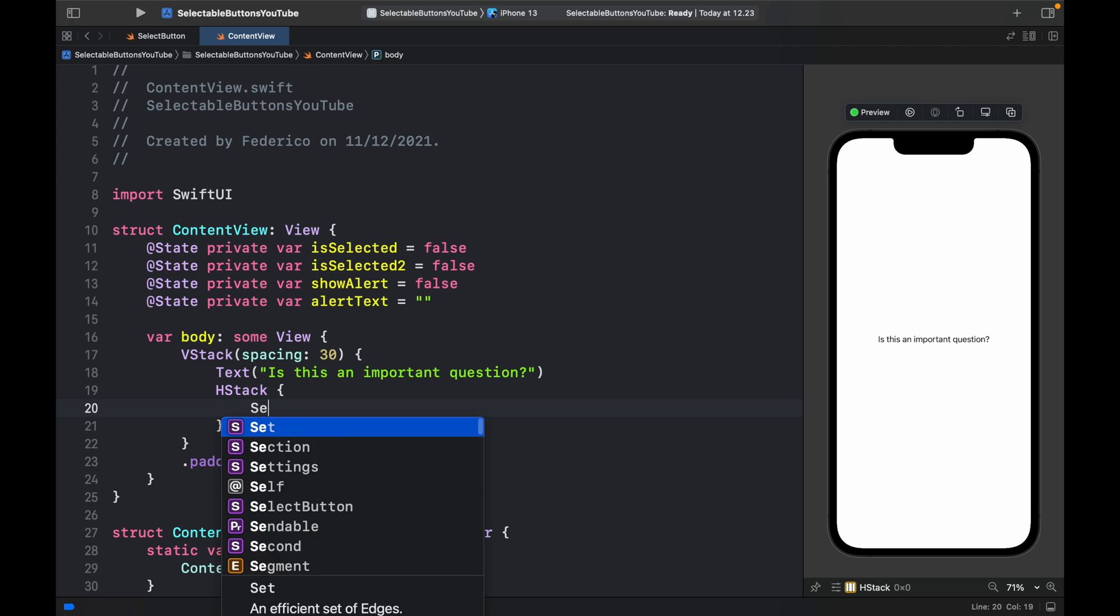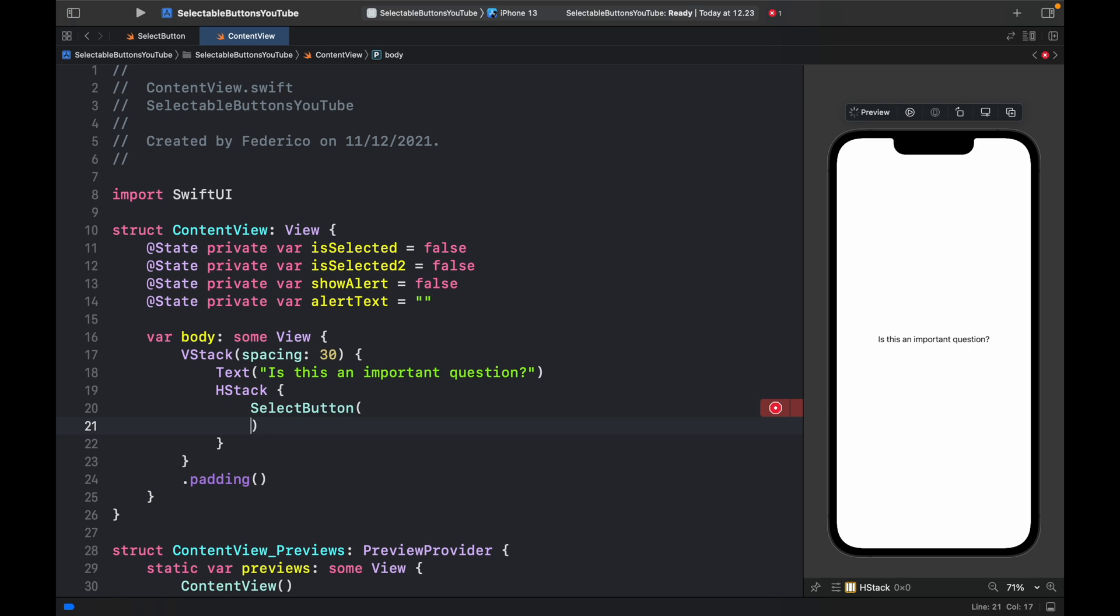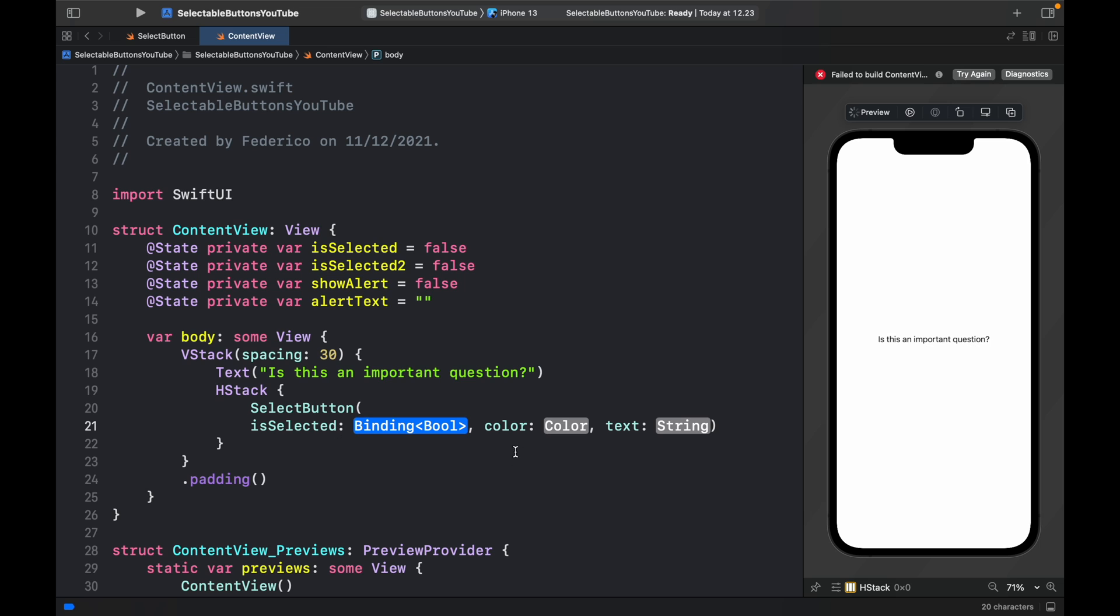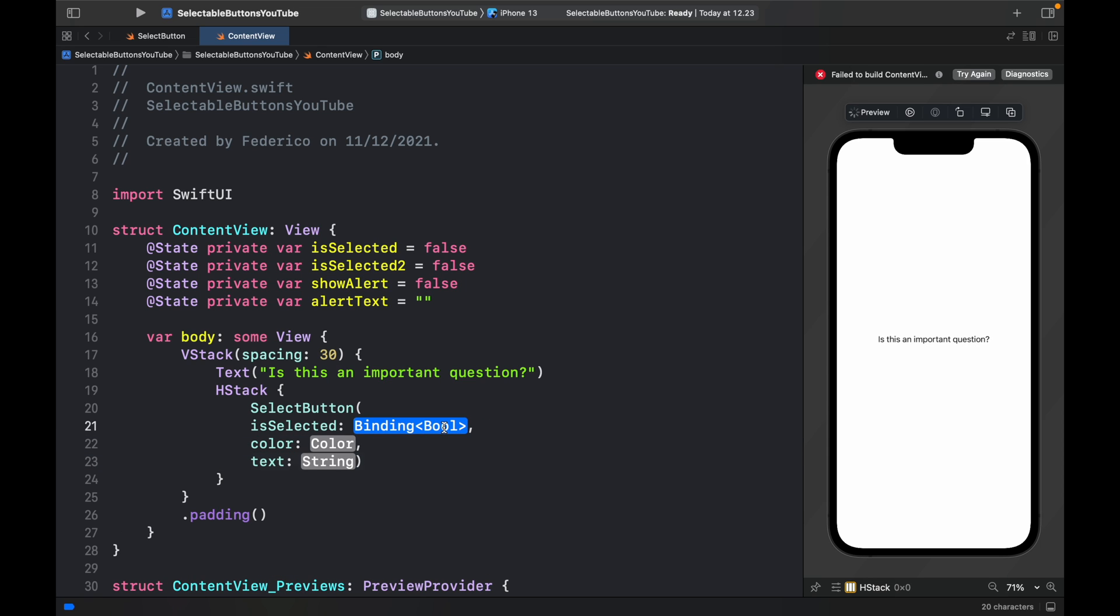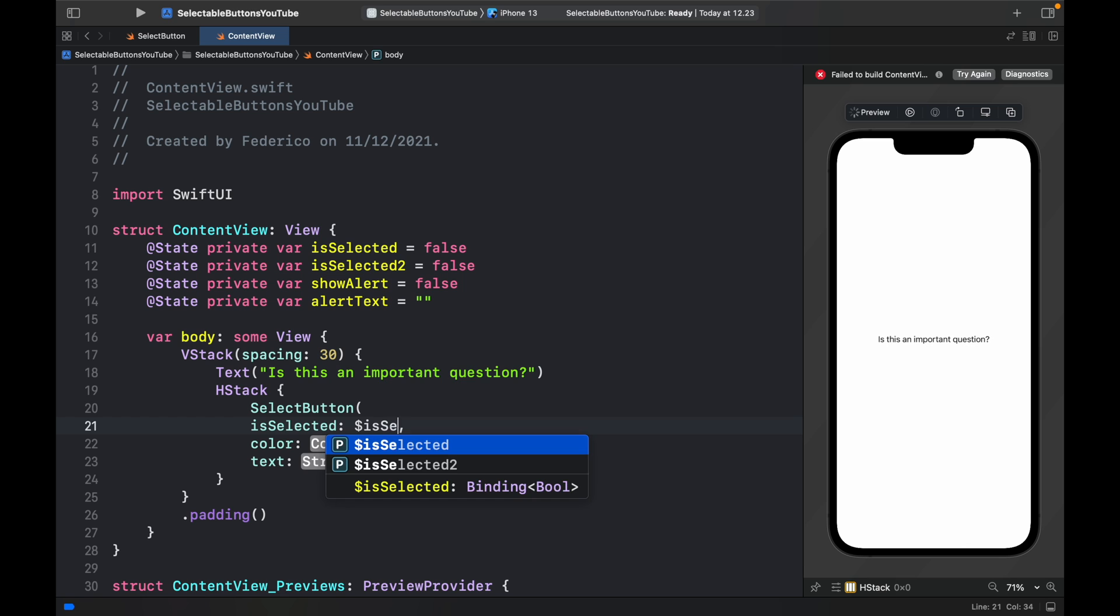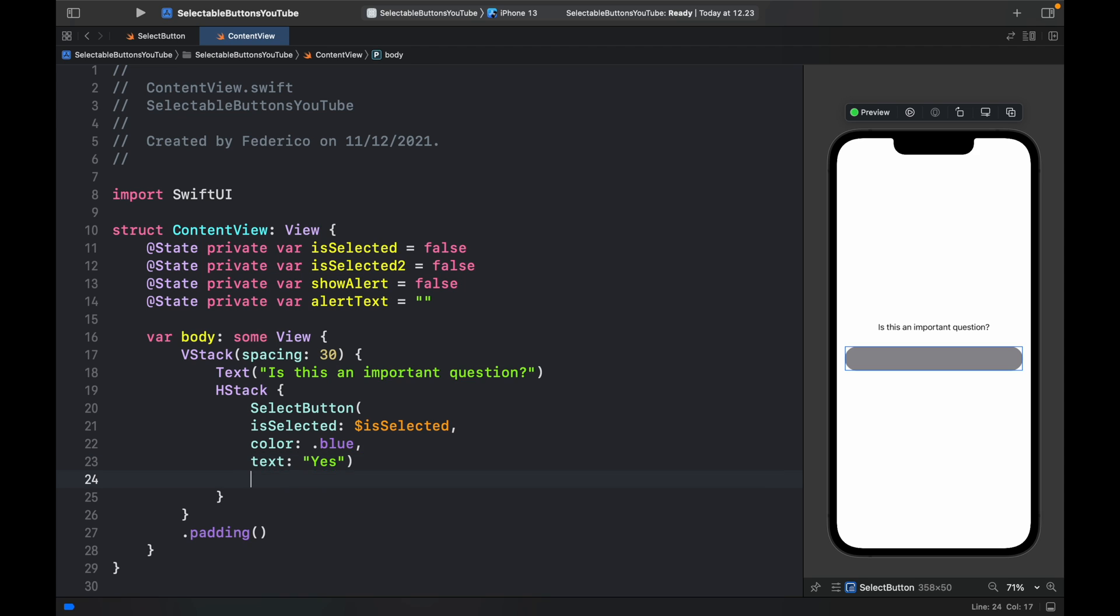The first button is going to be a select button. As I mentioned earlier, we need to provide some parameters to make this work. First, we need to provide isSelected, followed by the color and the text. I'm going to format it like this so it's easier to read. We'll insert a binding variable of isSelected, then the color, which I want to be blue, so dot blue, and the text, which in this example will say yes. Below this, we need to provide an on tap gesture.